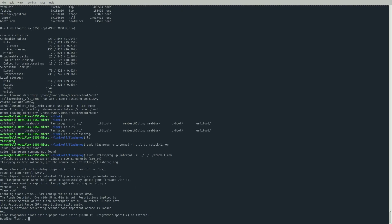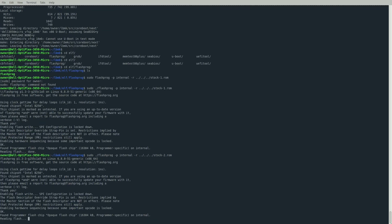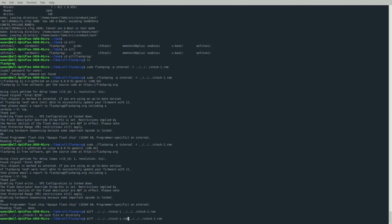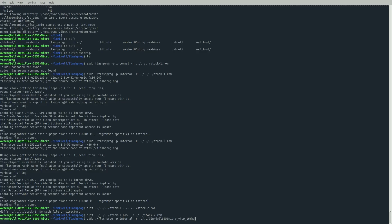From here, type sudo ./flashprog -p internal -r and path to wherever you want to store your stock BIOS. This is a backup of the stock BIOS - very important. We're going to do two reads and compare them to make sure we have a good backup. Once we run the diff command pointing at both files, if you get no output, that means both files are exactly the same and you're good to proceed. If not, you'll have to try again.